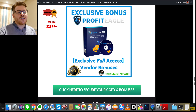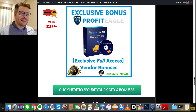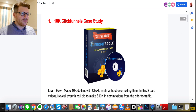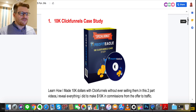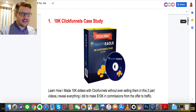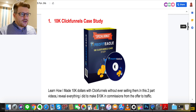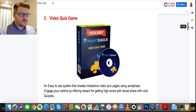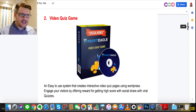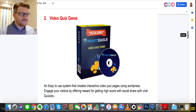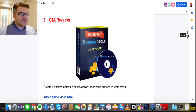Bonus number five gives you full access to all the vendor bonuses — they've really hooked me up here. The first vendor bonus is a 10K ClickFunnels case study; case studies are awesome because you can see it's not just someone telling you it works, it's someone actually showing you they're making money so you can mimic and apply it. Next is Video Quiz — an easy-to-use system that creates interactive video quiz pages using WordPress, letting you engage visitors by offering a reward for getting a high score. Any kind of gamification really improves your chances of getting leads.